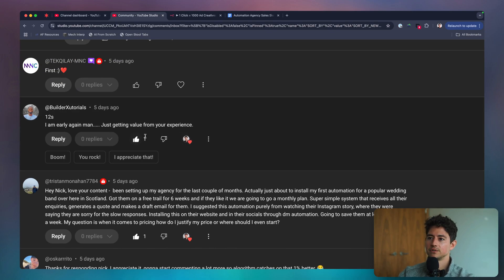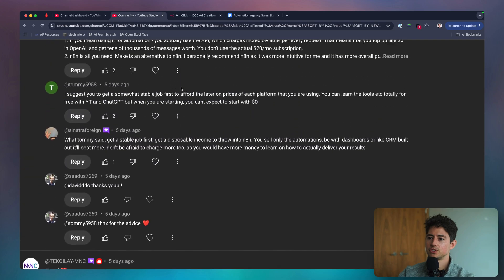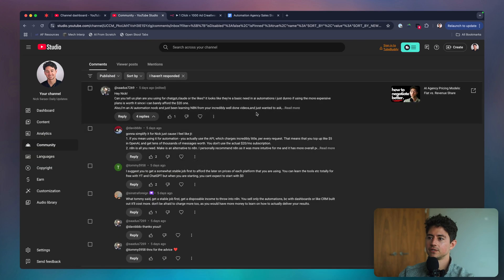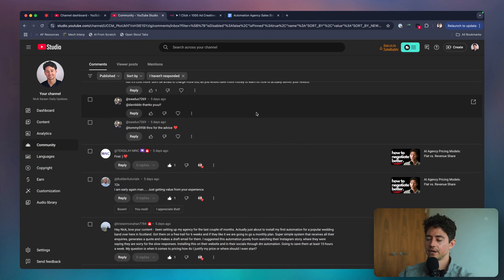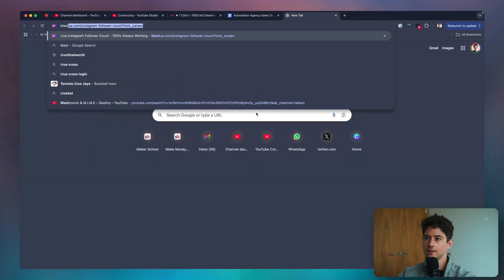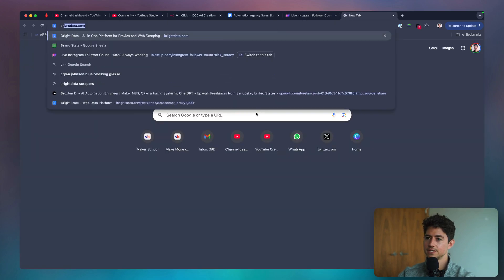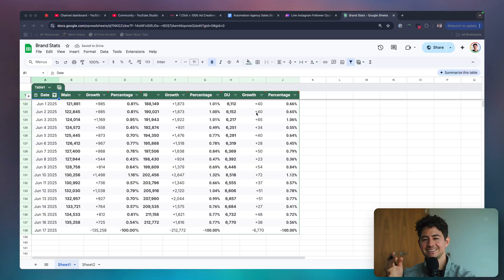Thank you, Builders Tutorials. Thank you, Teculay. Much appreciated. Okay, I think I'll leave it there. Hopefully this makes sense. Let's now do some brand stats, shall we?